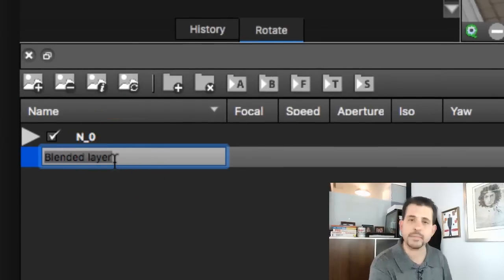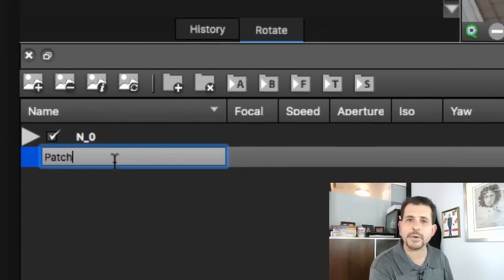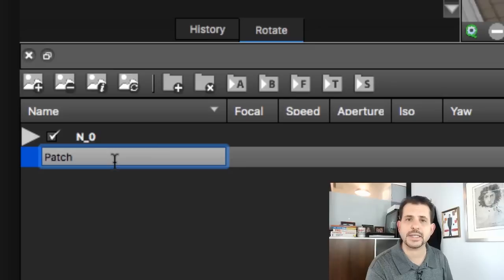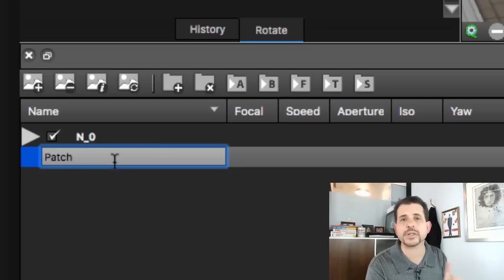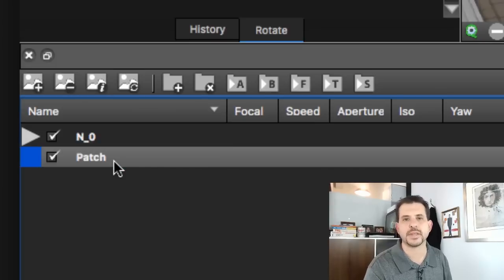We need to change the name to say Patch, capital P, lowercase A-T-C-H. It needs to be written exactly that way or else this trick won't work. Must be called Patch.